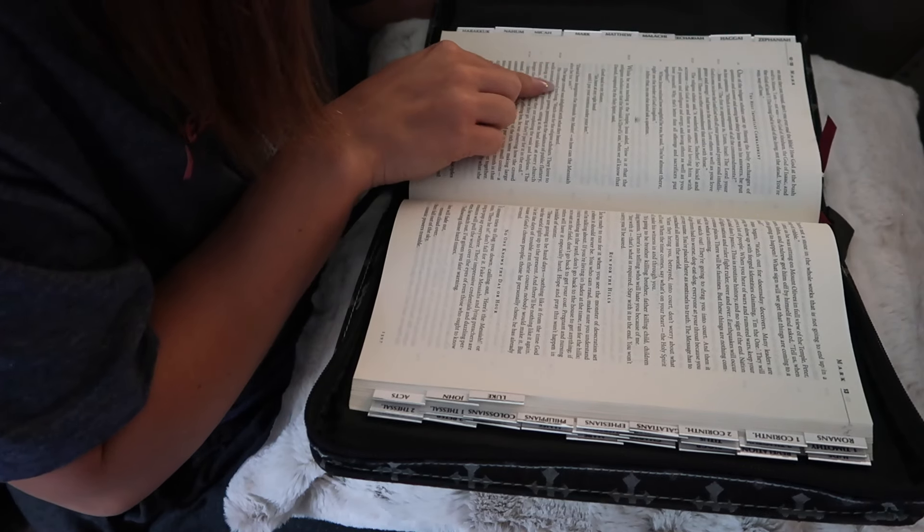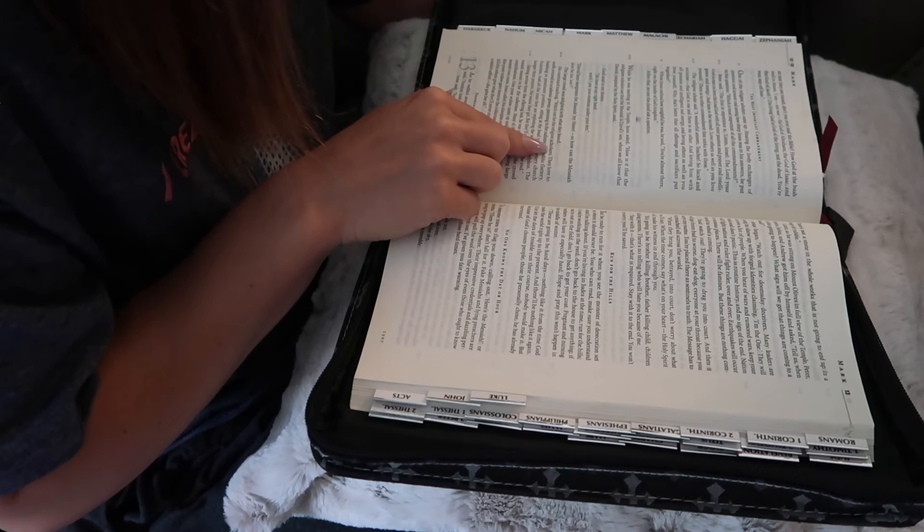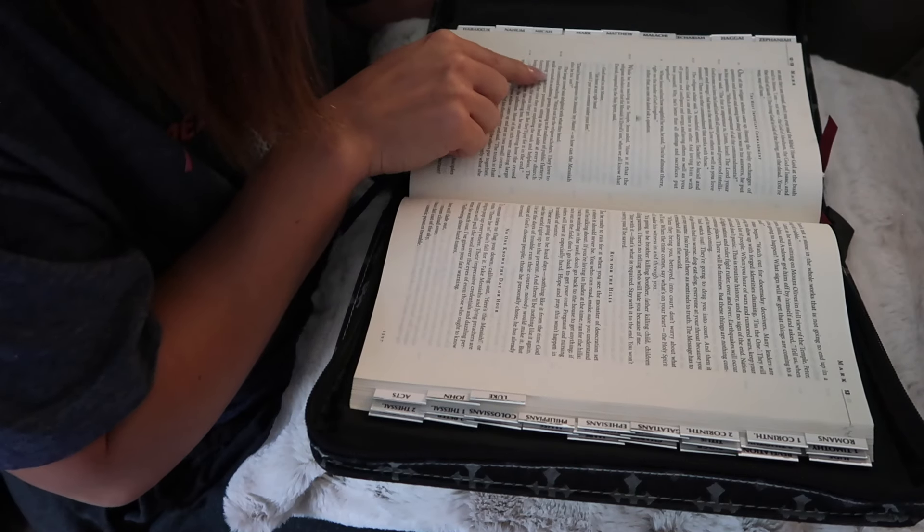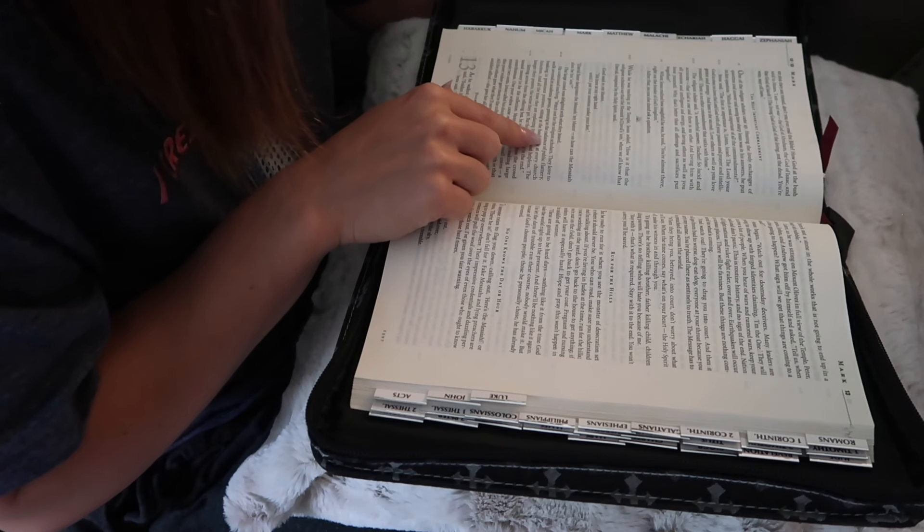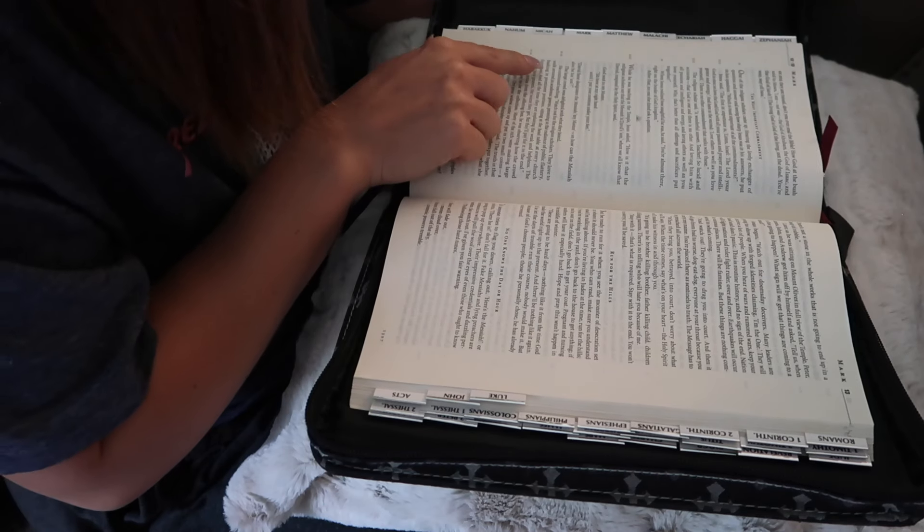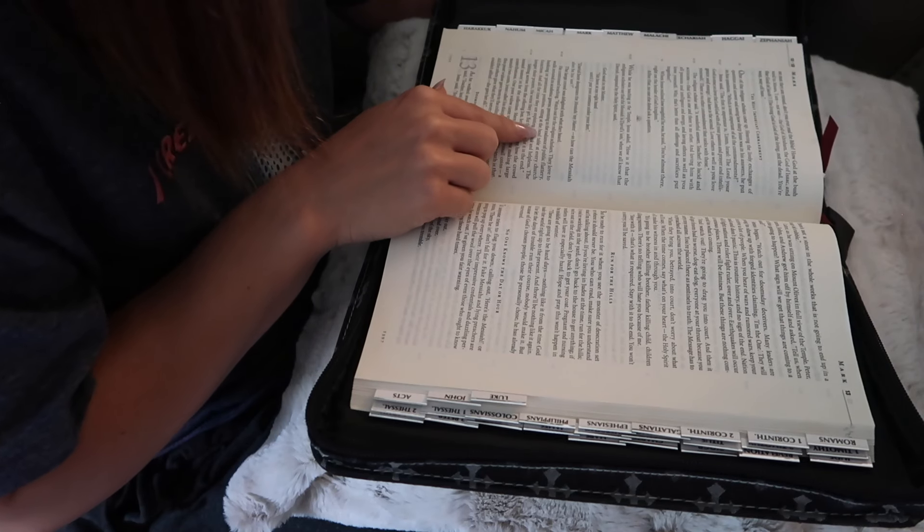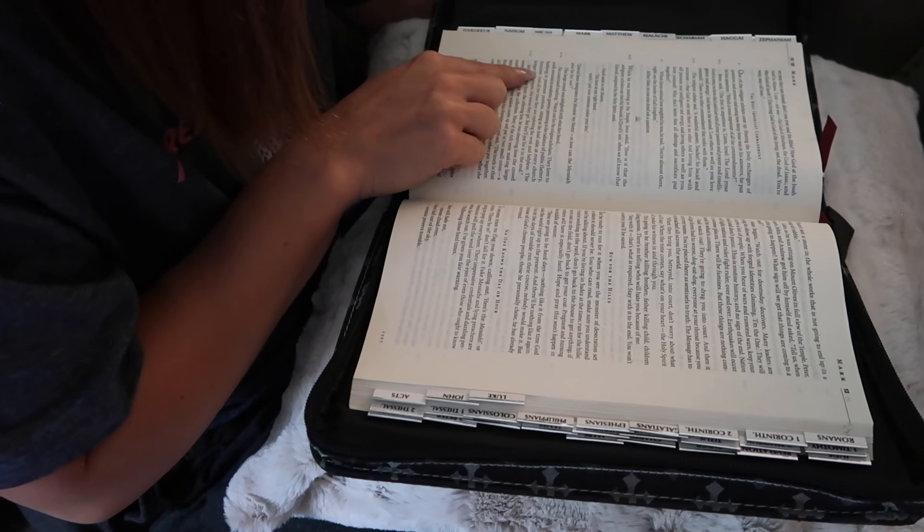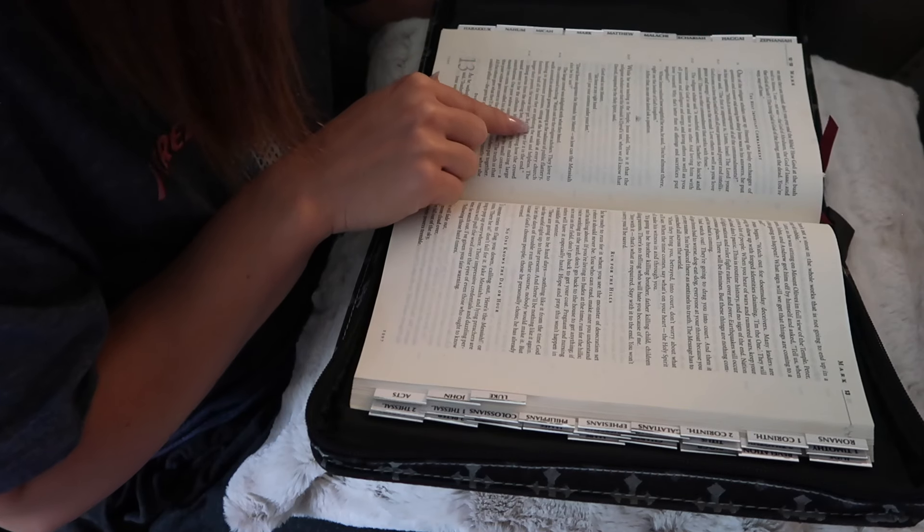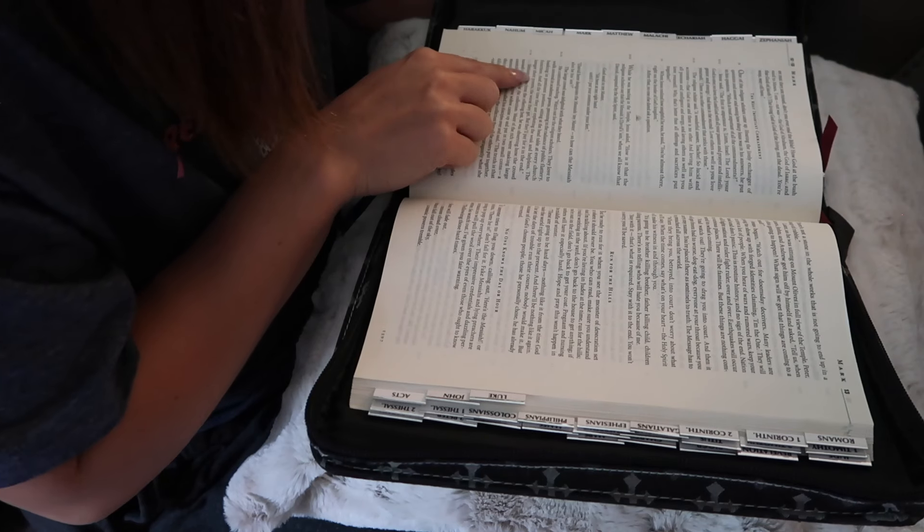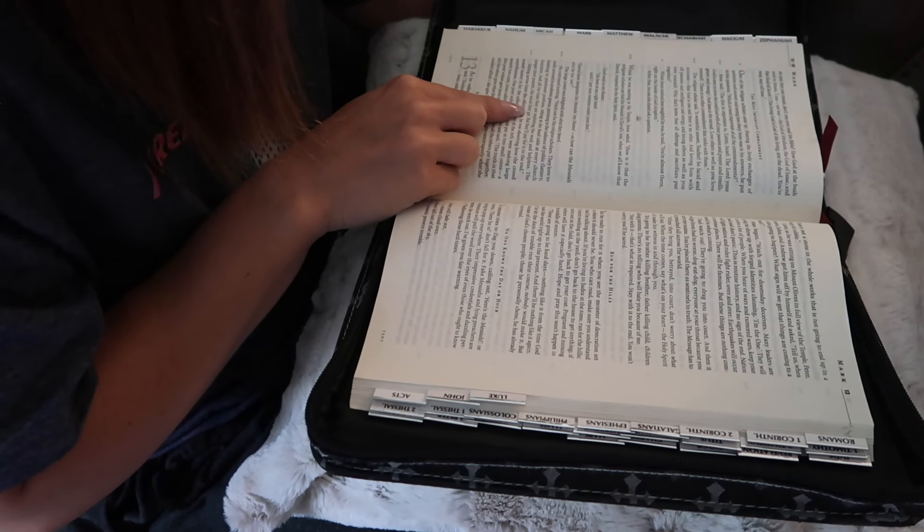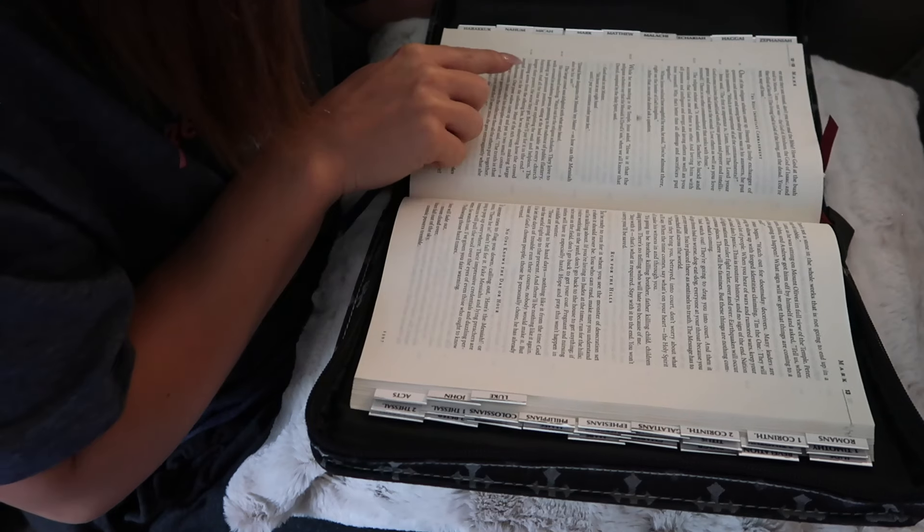He continued teaching. Watch out for the religion scholars. They love to walk around in academic gowns, breathing in the radiance of public flattery, basking in prominent positions, sitting at the head table at every church function. And all the time they are exploiting the weak and hopeless. The longer their prayers, the worse they get. But they'll pay for it in the end.